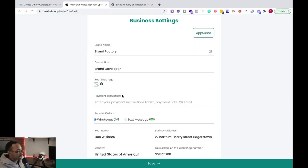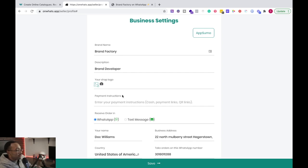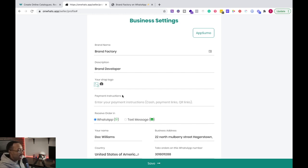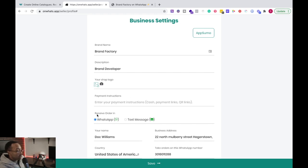Right here, you can type in your link for your Venmo account. You can put in your QR links, or you can just say, hey, pay me in cash when I deliver your food. Whatever you want, you can have all of these instructions.